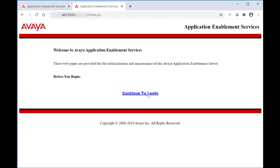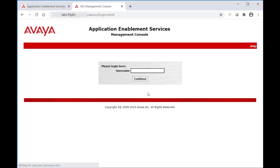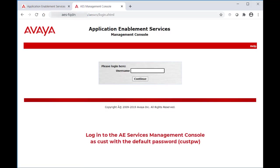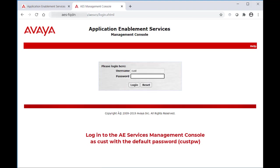Click on Continue to log in. From your browser, log in to the AES Services Management Console as Cust with the default password of CustPW.